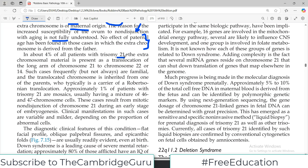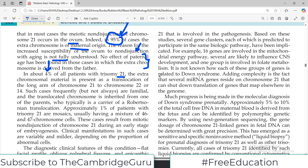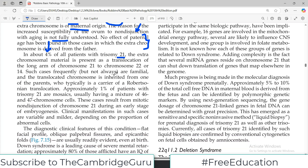In about four percent of all patients with trisomy 21, the extra chromosomal material is present as a translocation. So while 95 percent of cases are due to meiotic non-disjunction of the ovum, a small percentage are due to chromosomal translocation rather than non-disjunction. Such translocation cases frequently — but not always — are familial, meaning the condition is passed from one generation to the next.